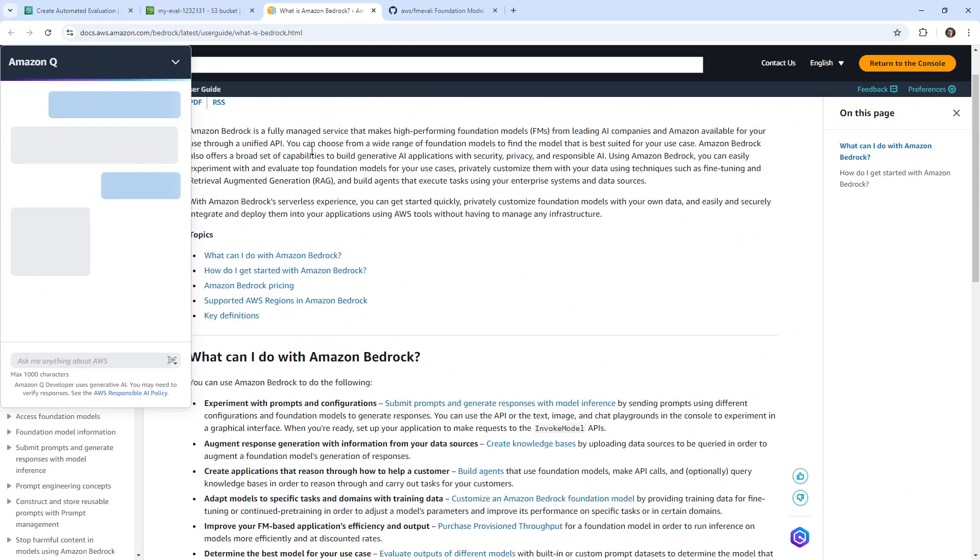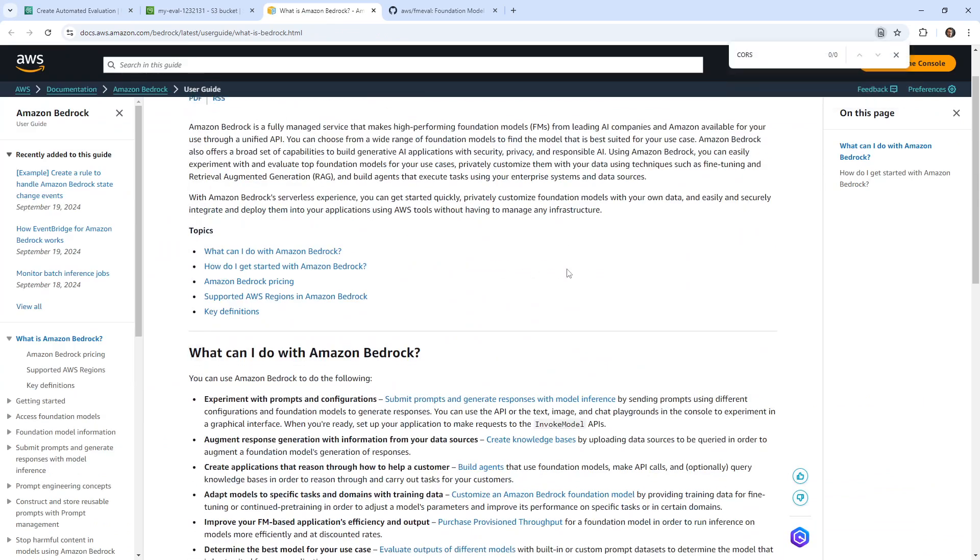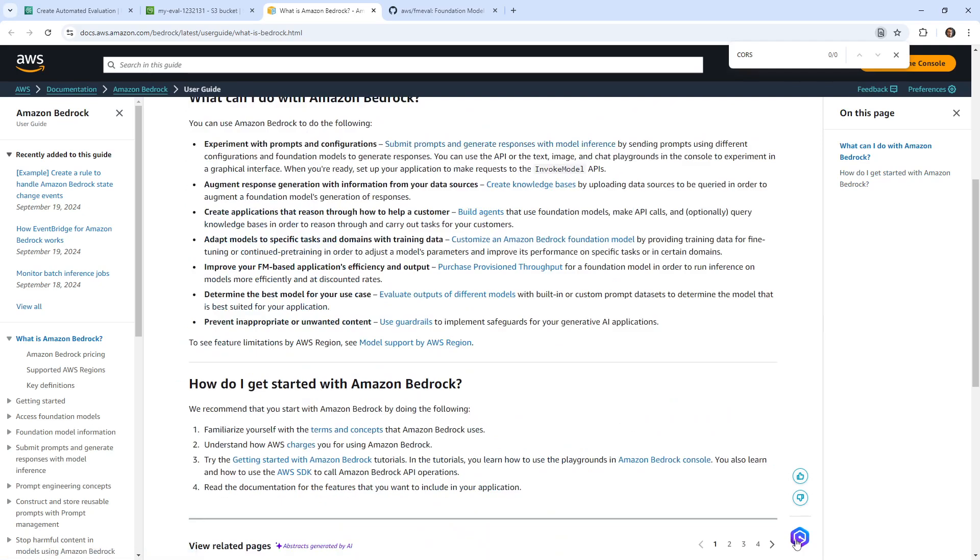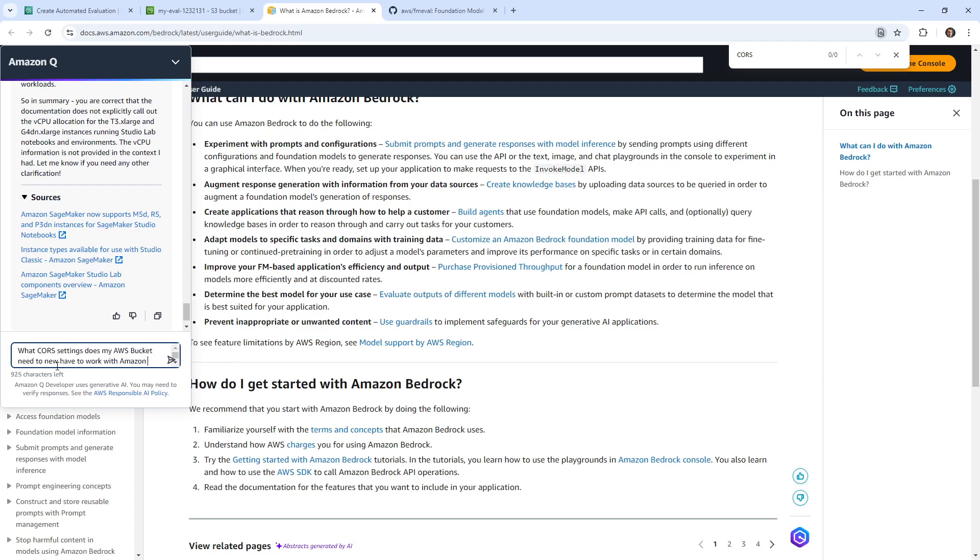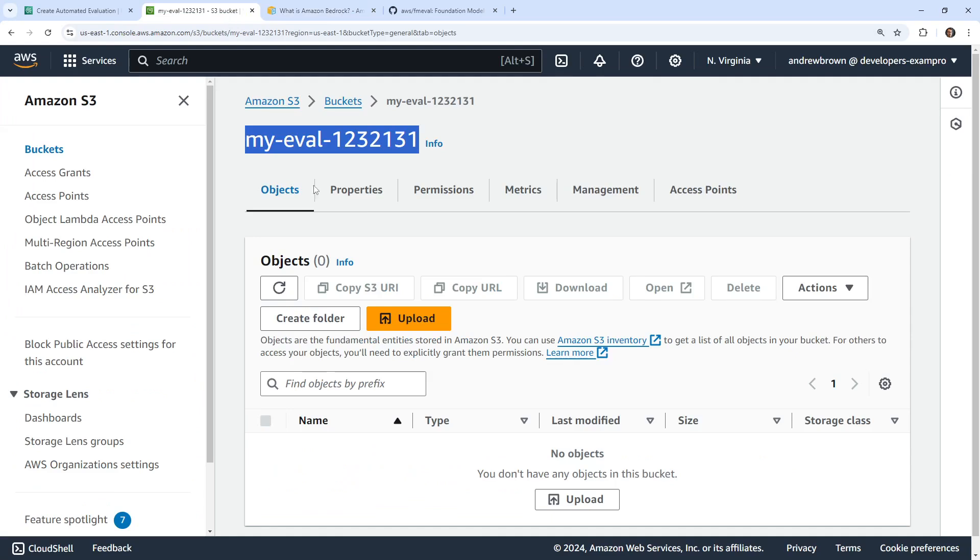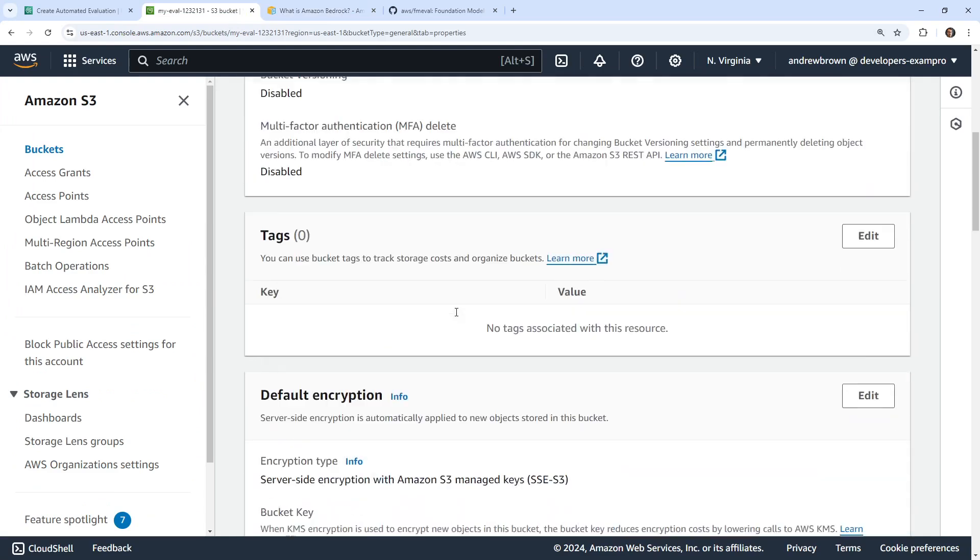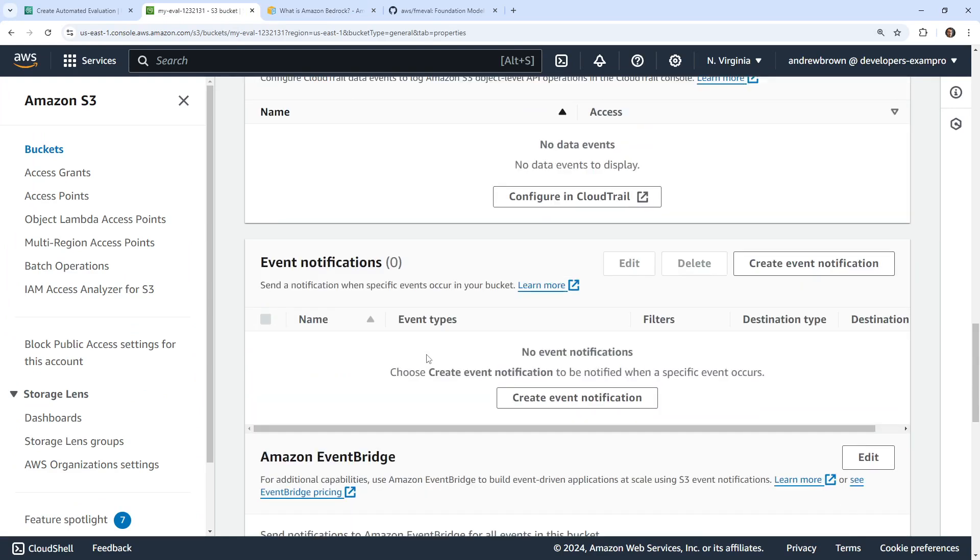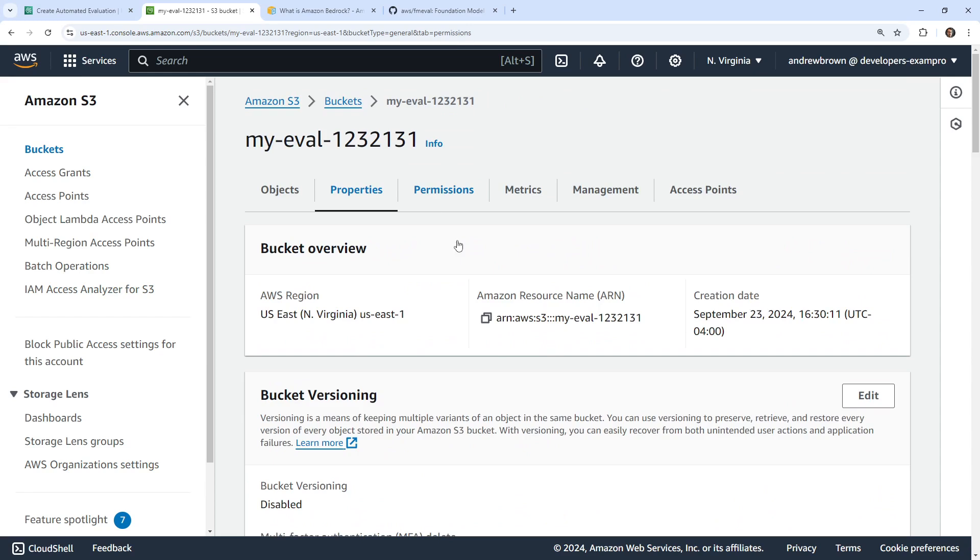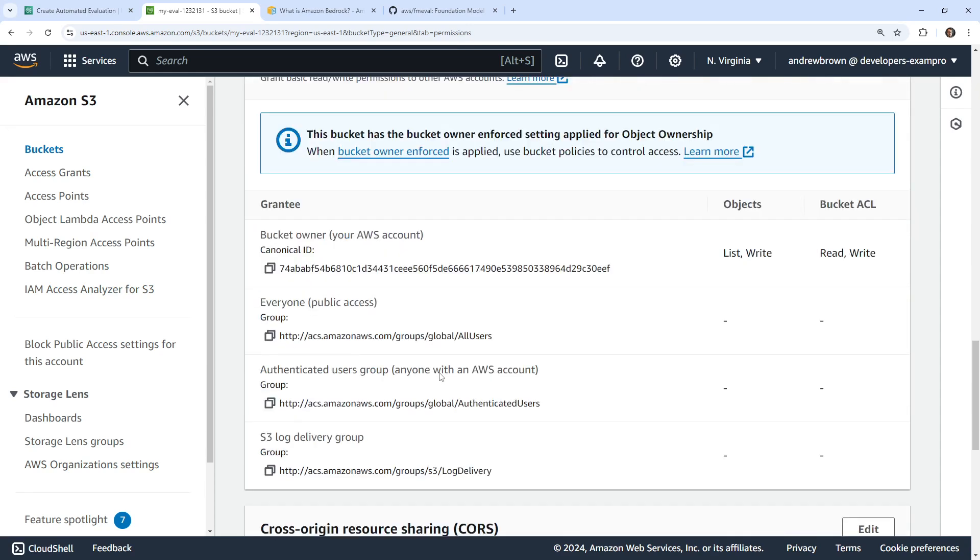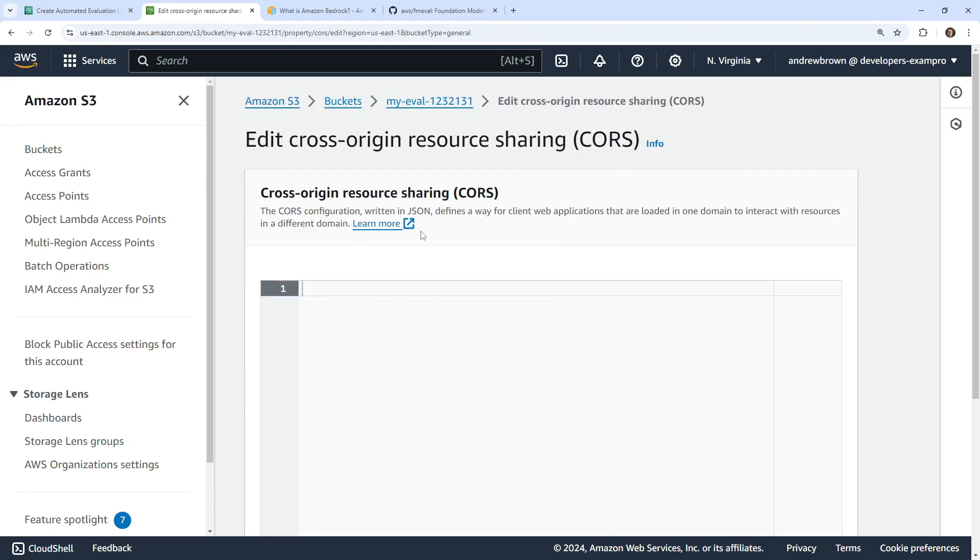And then here, see, it says does not have CORS. Let's open this up here. It's asking for something very specific. So we're typing CORS, and it didn't point us to anywhere, so that was not very helpful. Let me ask what CORS settings does my AWS bucket need to have to work with Amazon Bedrock model evaluation.